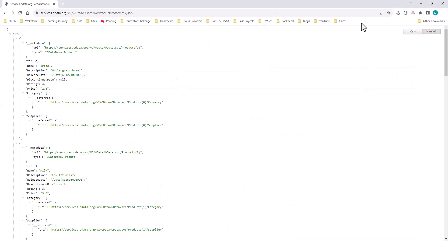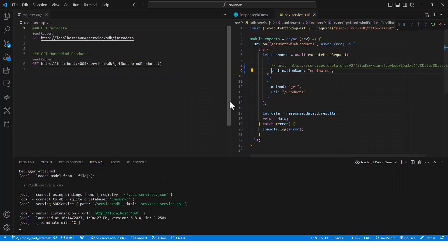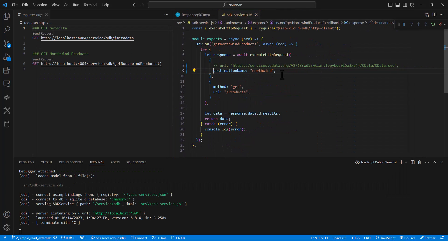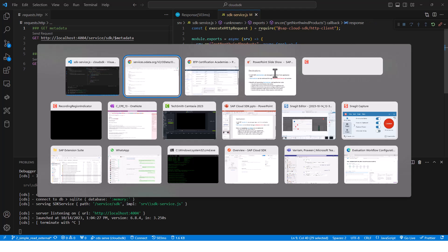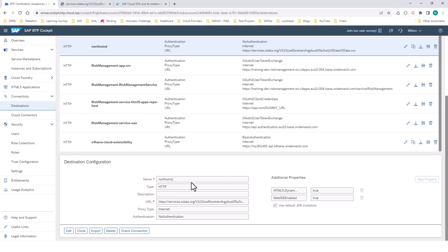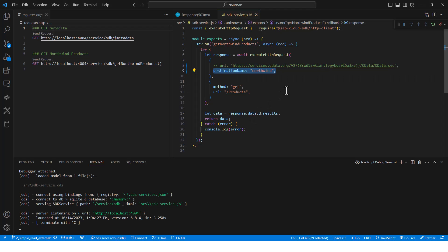So the application code doesn't know anything about the destination at all. Now, how do I make this call? If I use Axios, I will not be able to, because this destination is set up in SAP BTP. So this is where the SAP Cloud SDK starts shining. All you have to do is simply provide the name of the destination — here, the name is Northwind. And the Cloud SDK is going to use the destination service, retrieve the destination, find all the information to connect to the remote service, and then is able to make the call.